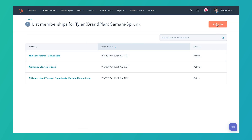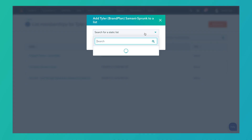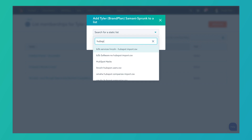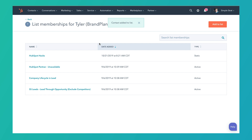Then we're going to click add to list at the top. The only options you're going to have here are going to be static lists — you can't add a contact manually to an active list. So let's go ahead and find a static list. We have one called HubSpot Hacks. Select that, click add.